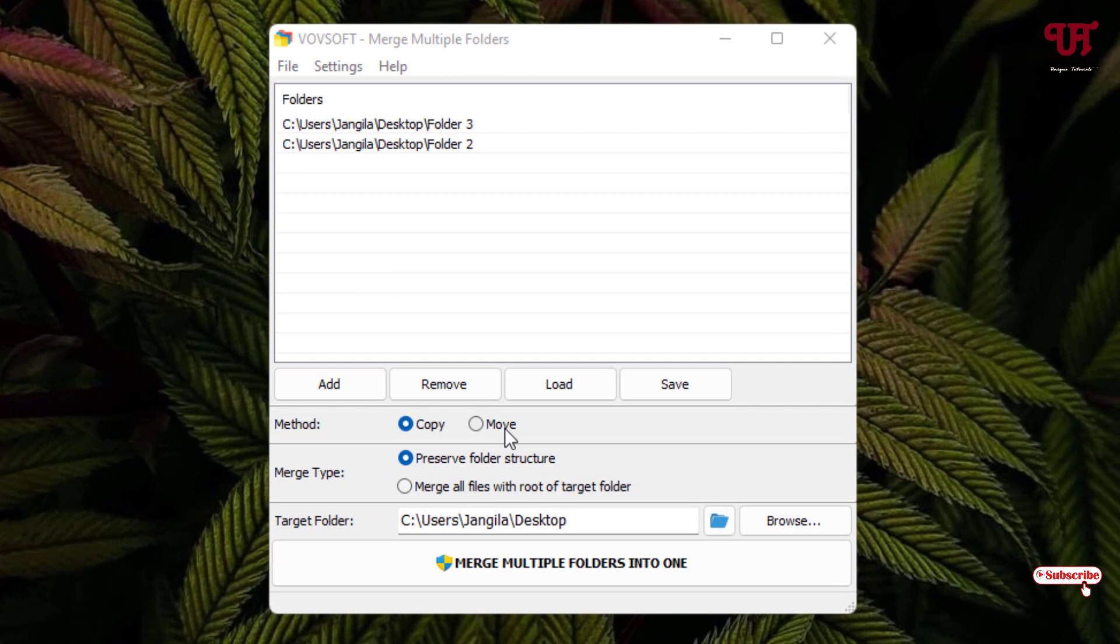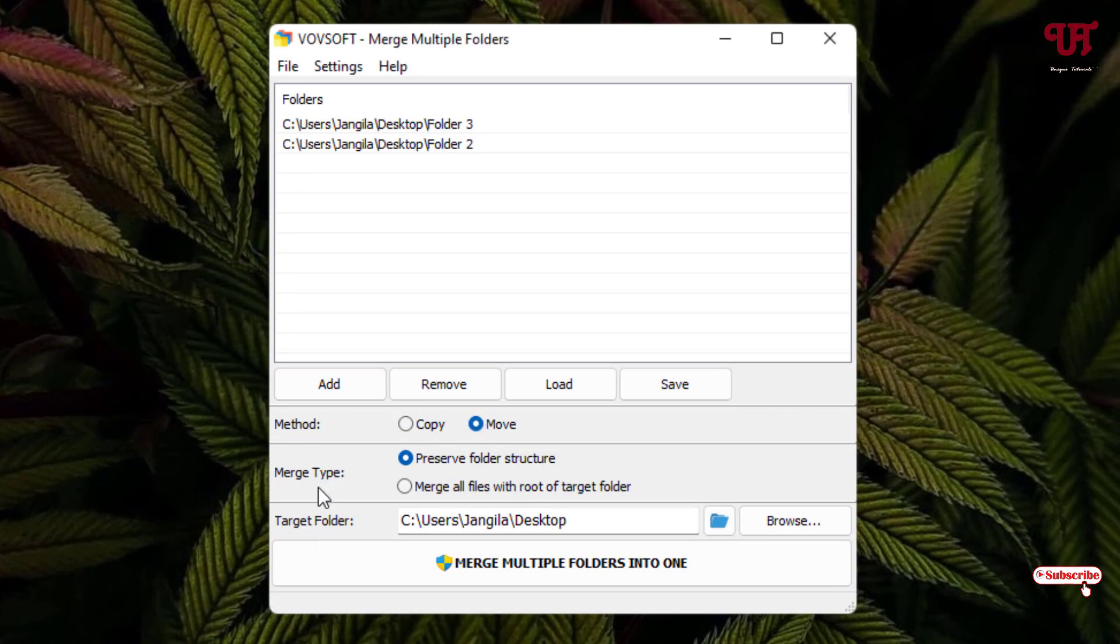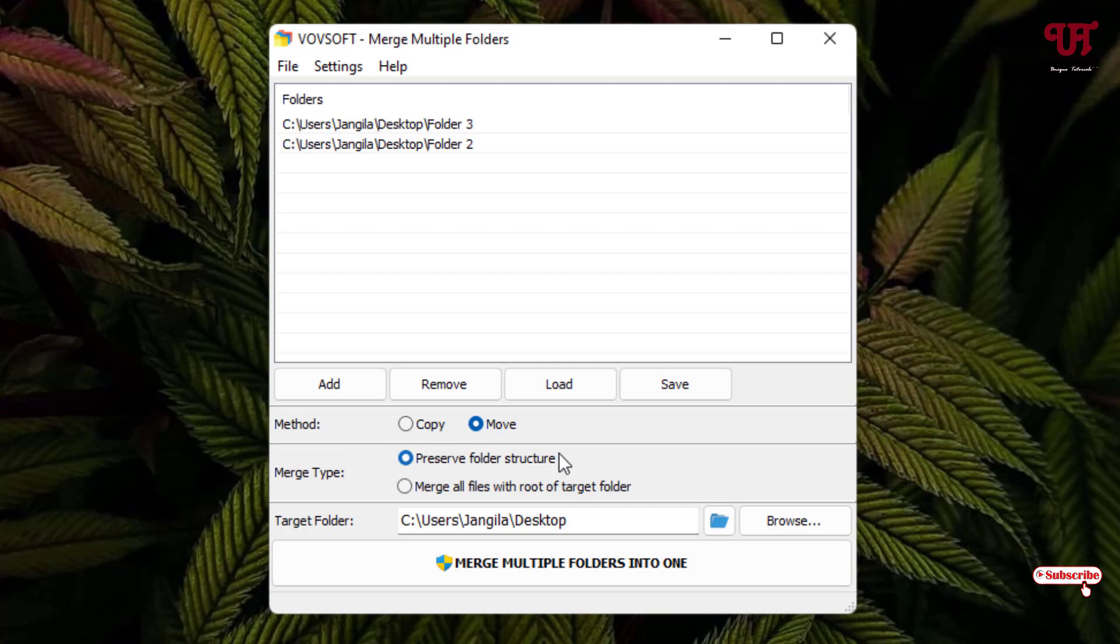And after that, below you can see here method - copy or move. So I want to move it, I don't want to copy. And below you can see merge type - preserve folder structure. So folder structure means the way it is being named or it has been placed on your respective folder 2 or folder 3 will stay exactly like that way on the merge folder.